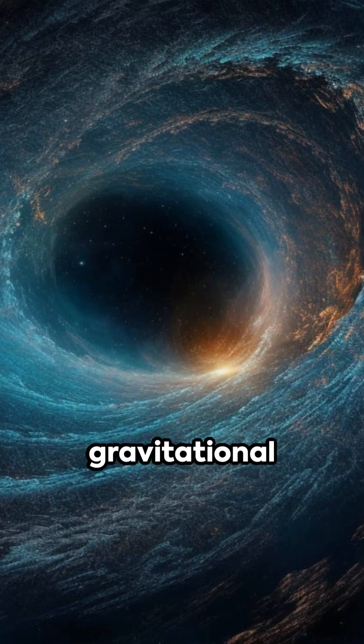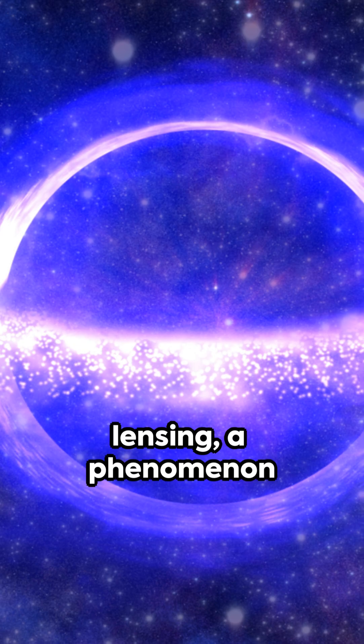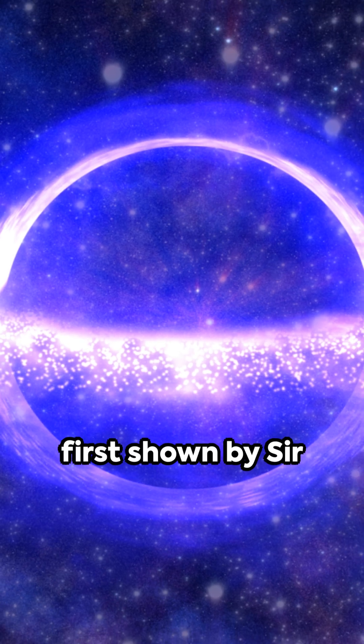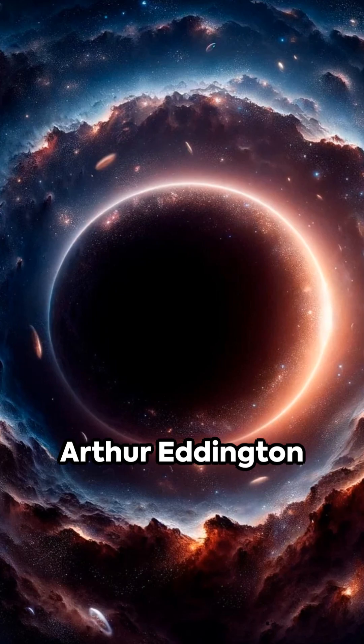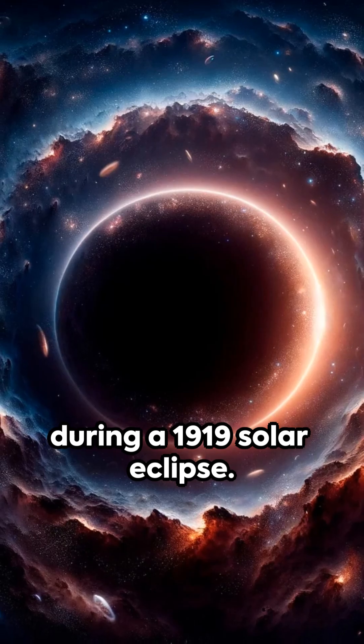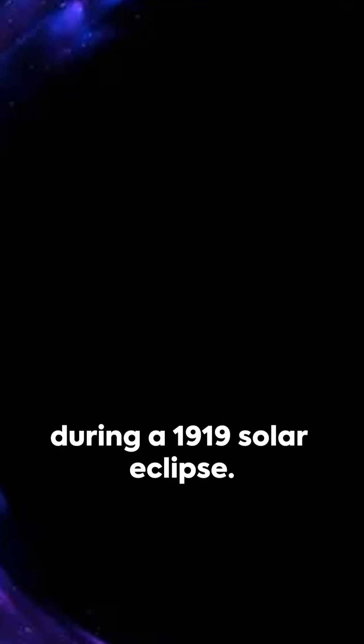This gave us gravitational lensing, a phenomenon first shown by Sir Arthur Eddington during a 1919 solar eclipse.